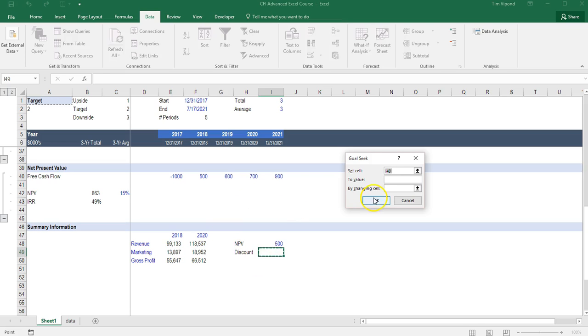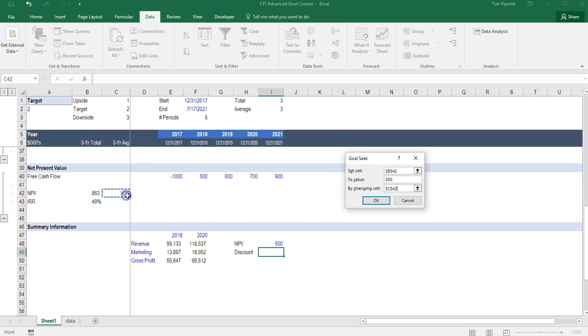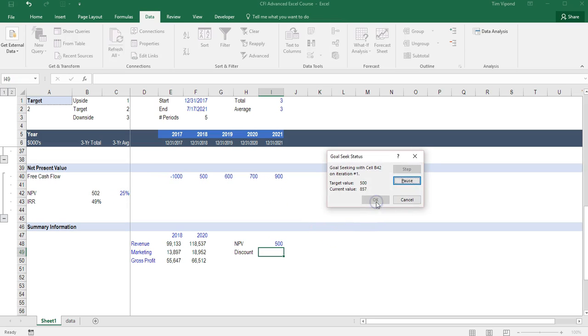So what I want to do is set this value, set the value of the NPV equal to 500 by changing the discount rate and press OK. I can see here that the discount rate is 25% to get to a 500 million NPV.